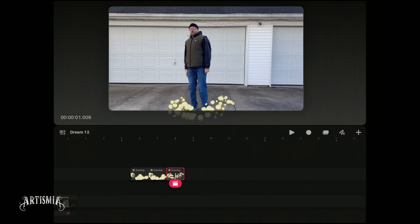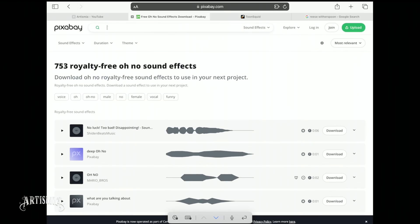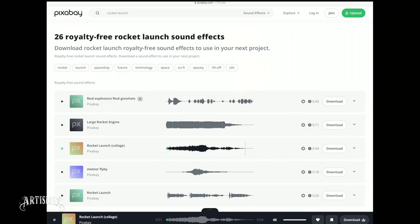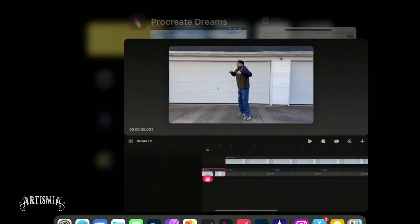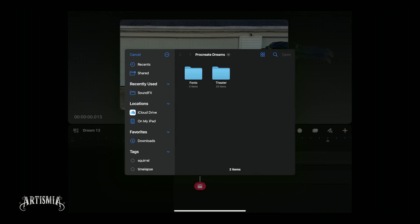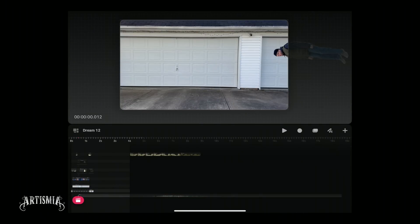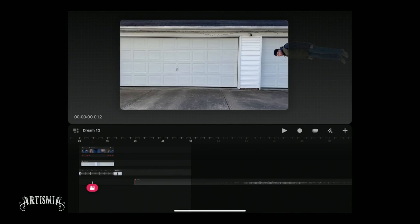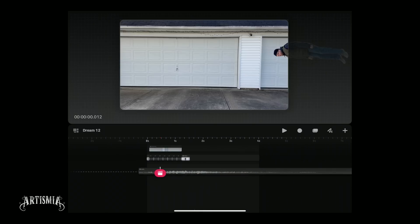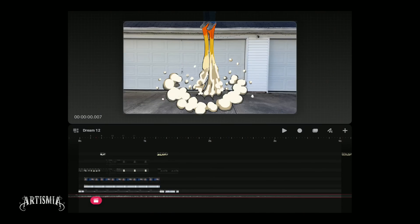One final touch before exporting and sharing your creation would be to add sound effects to your project. A quick search on pixabay.com is a great source of royalty-free sound effects. Once downloaded, return to the Dreams app, tap the plus button to add a new track — this new track will be your audio track — then tap files to access your download folder and import the sound effect onto the new track. By creating the separate track first, you avoid importing the sound onto your already completed work, which could accidentally cause everything to shift off of the timeline.